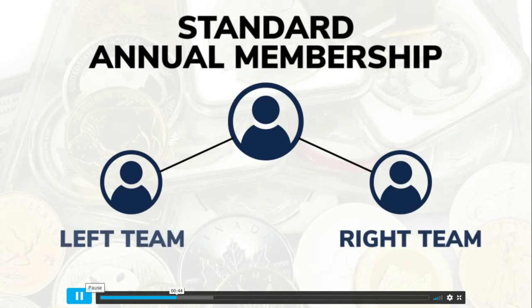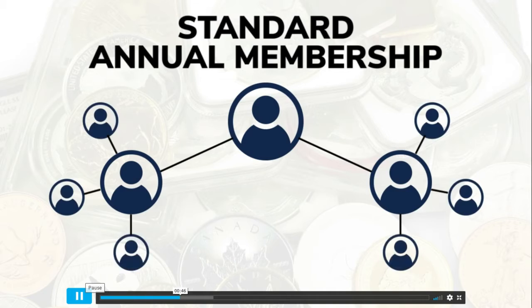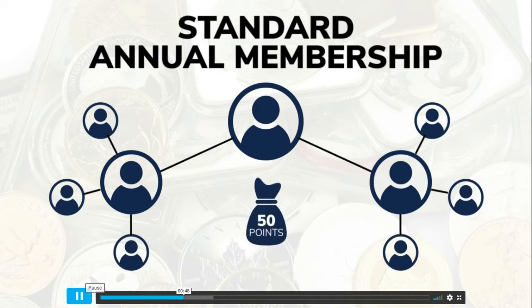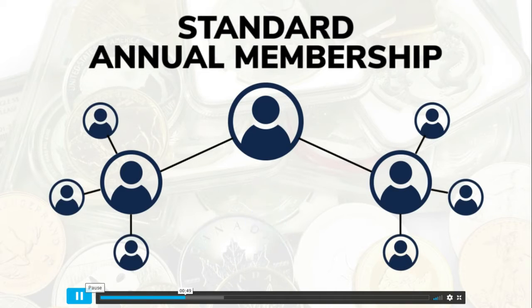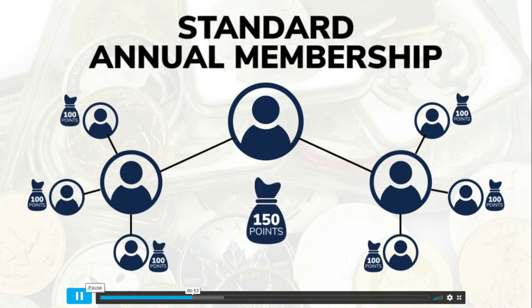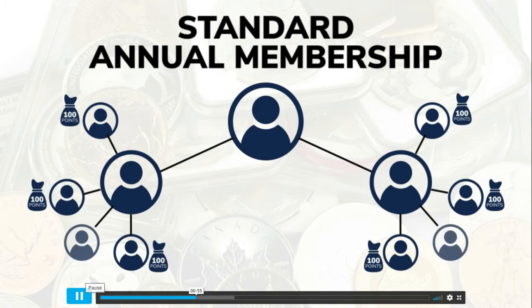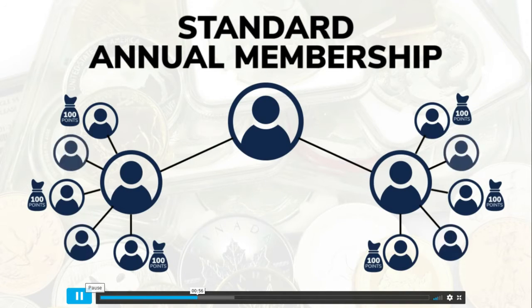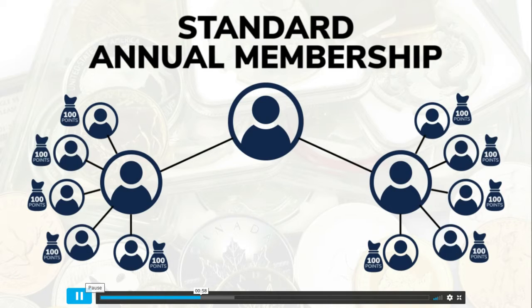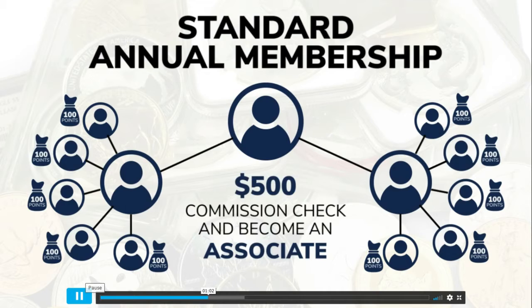Every time a standard membership is purchased in your organization you earn 50 rewards points, a standard plus earns you 100, and a premium membership earns you 150 rewards points. When you accumulate 500 rewards points on both your right and left teams, you earn a $500 commission check and become an associate.